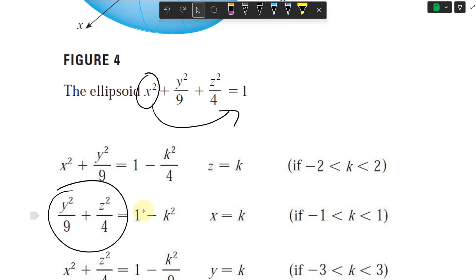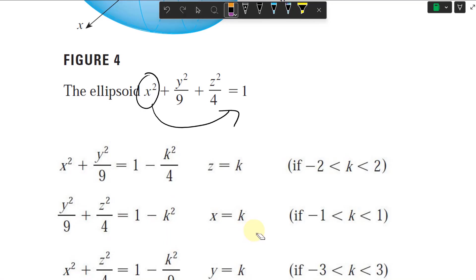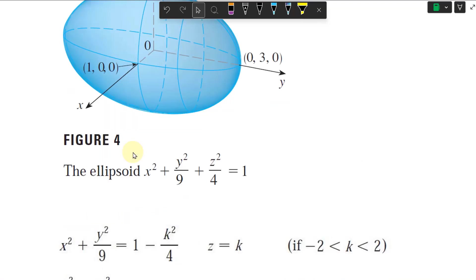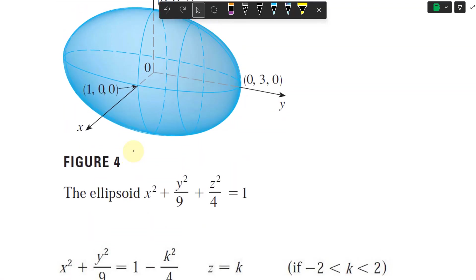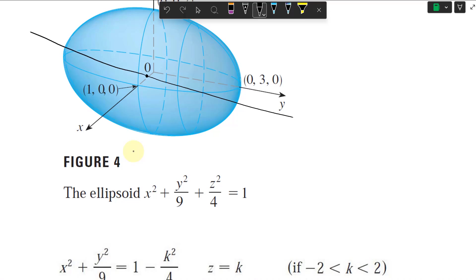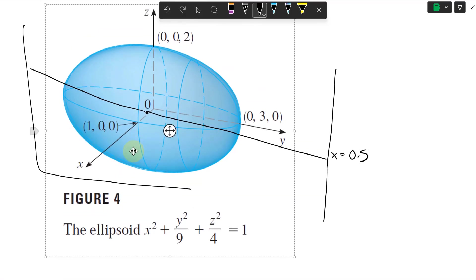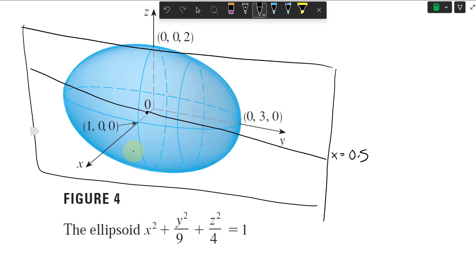The right side can't be zero or negative, so k must be between negative 1 and 1. What we get is a vertical ellipse, because we're setting x equal to a number — say x equals 0.5. We draw a vertical plane through the ellipsoid at x equals 0.5, and all the points where the y and z vary but x equals 0.5 form a vertical ellipse.